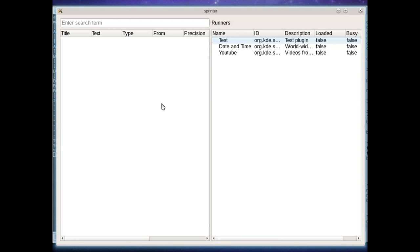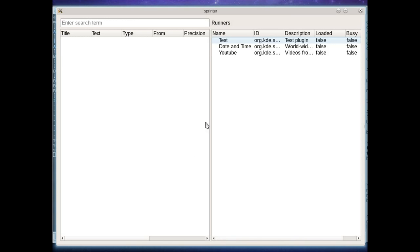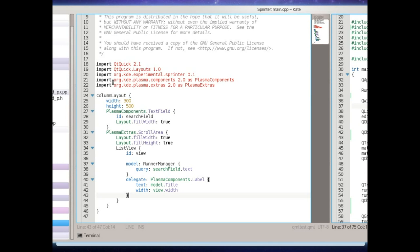So there's two tables here and they're both just showing models that are provided by the library, the Sprinter library itself. And this makes it really easy because it's model view based it makes it really easy to use from QML.